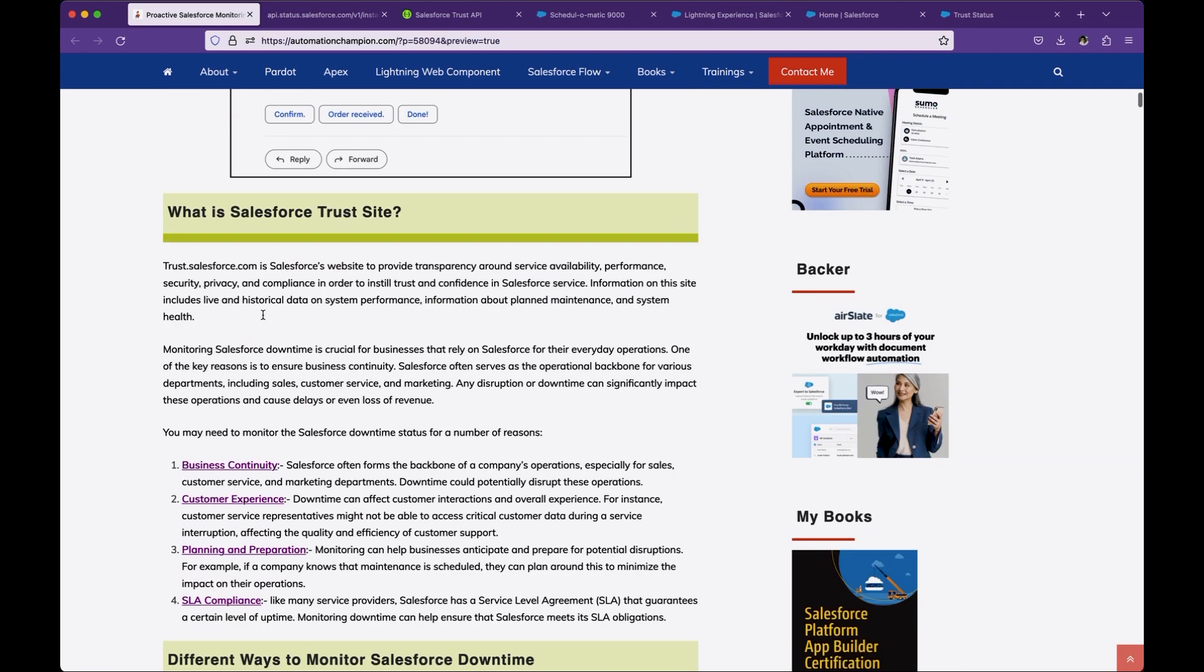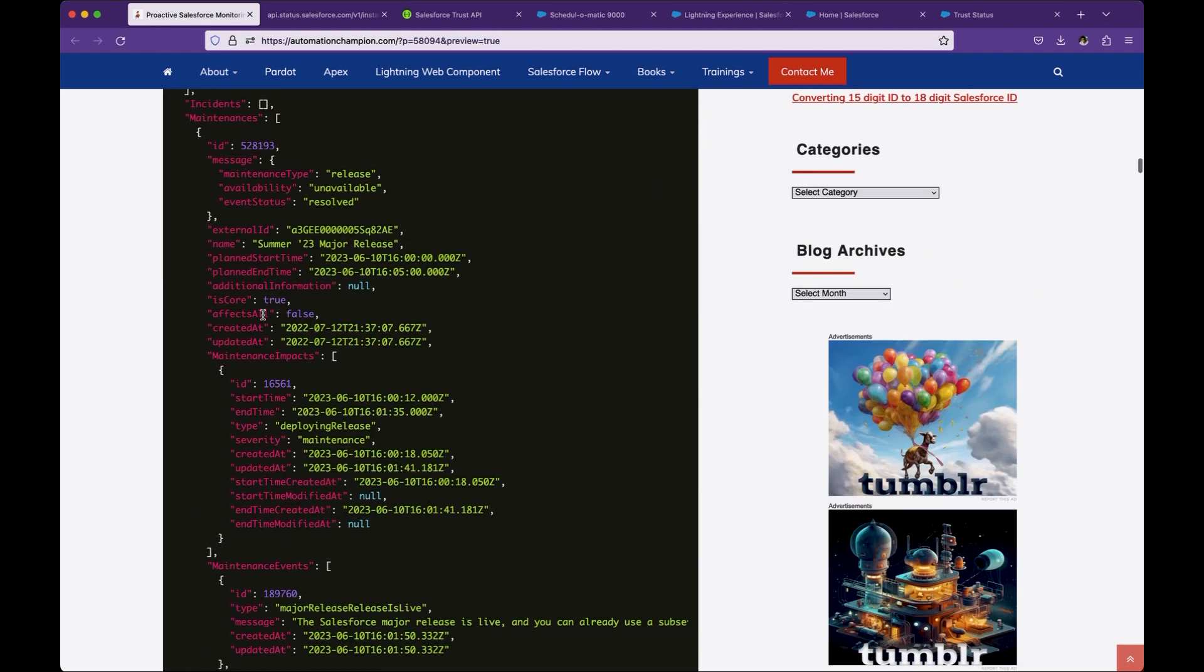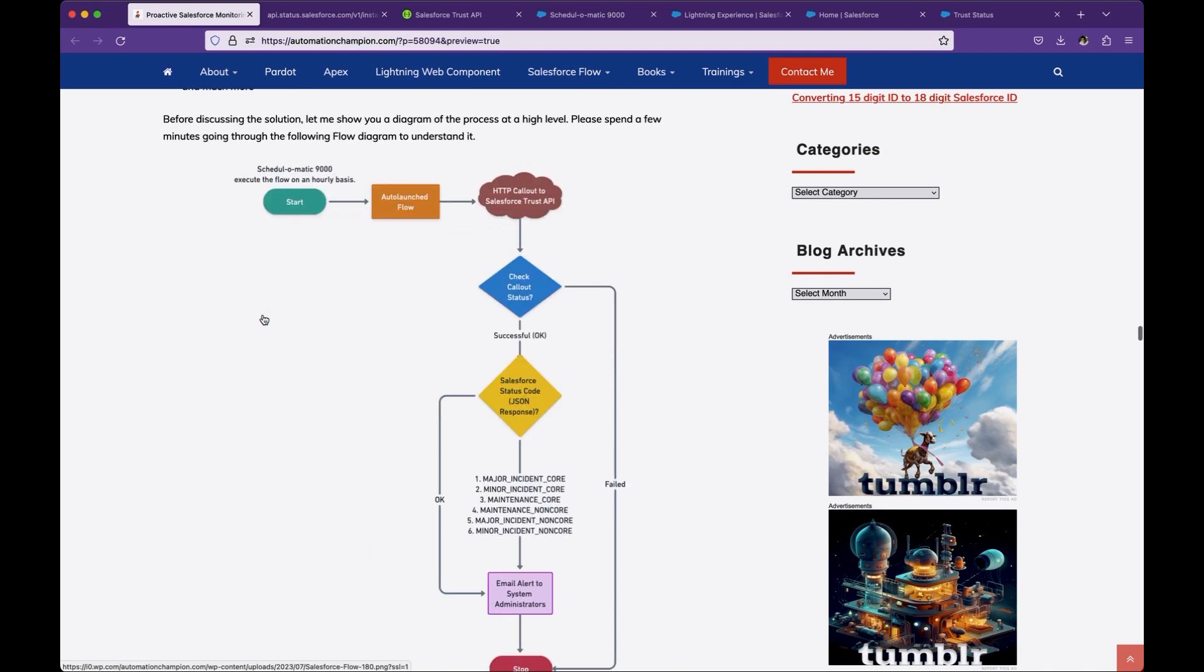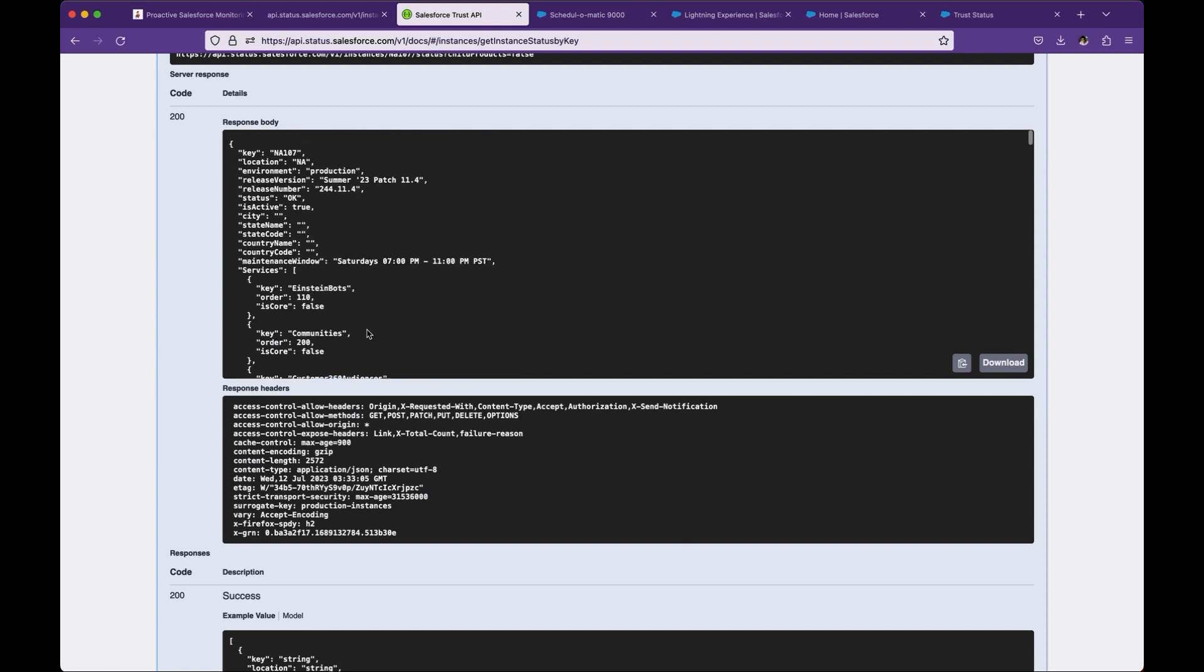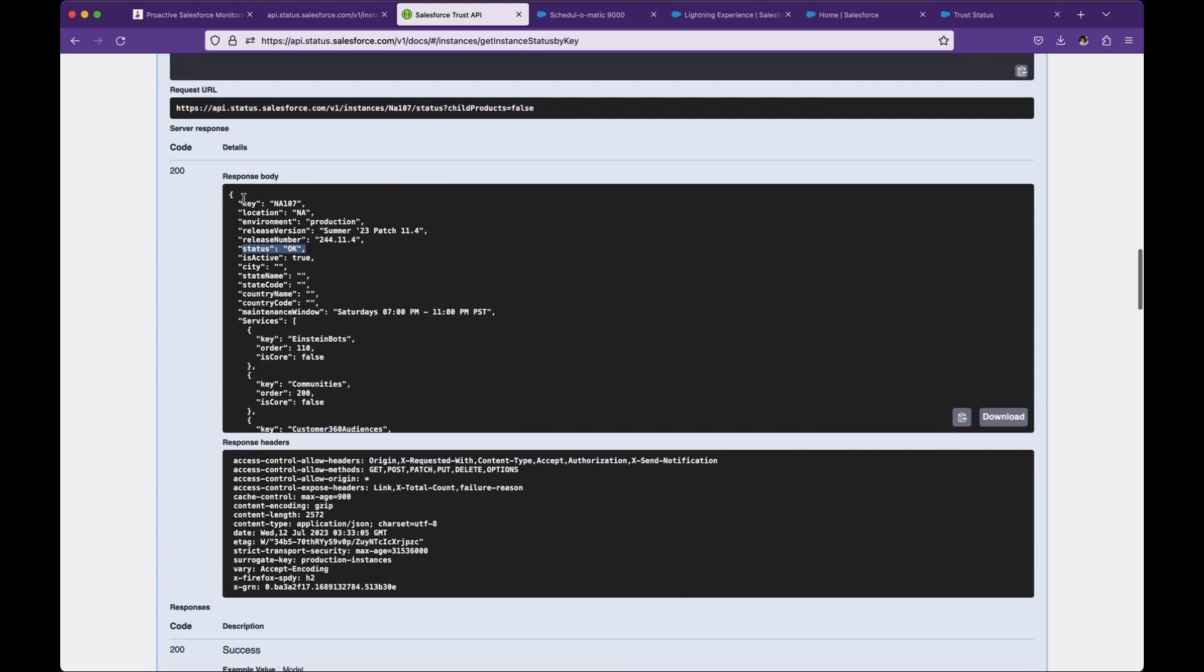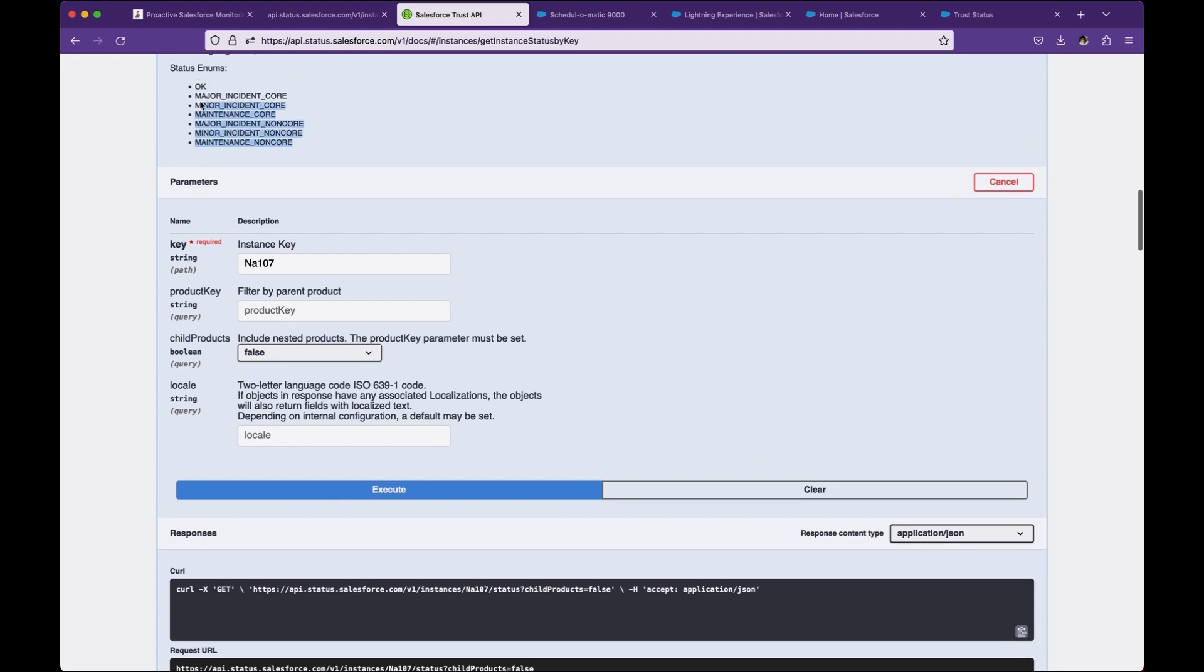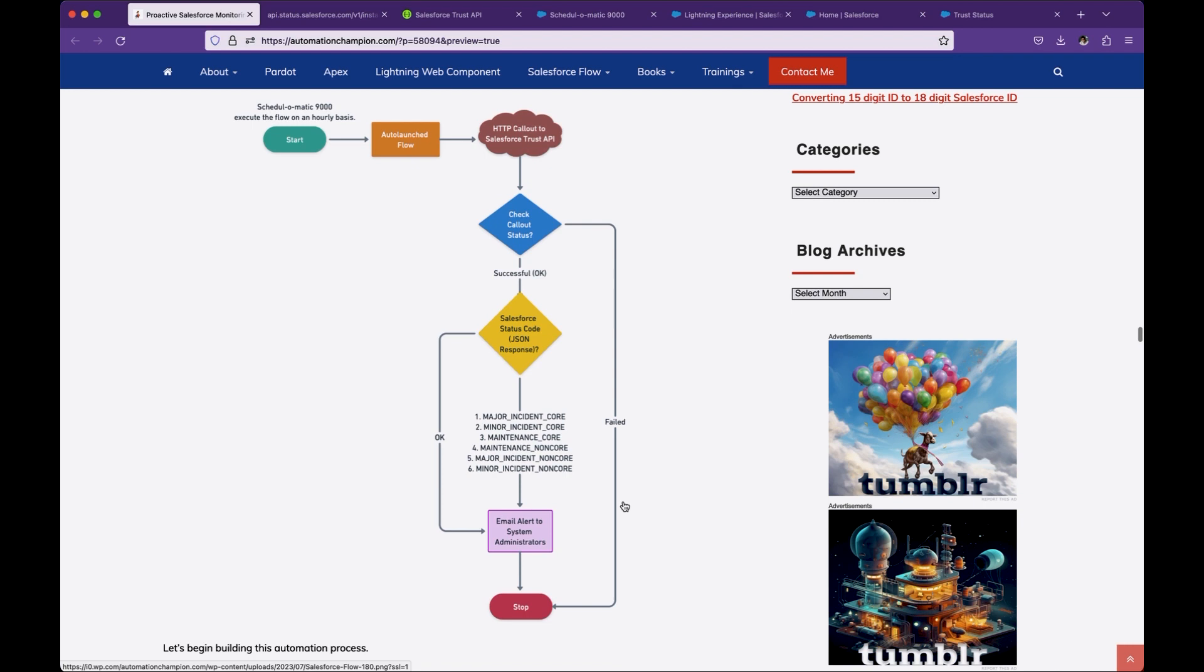Let's try to understand the process flow diagram. This is the process flow diagram. We will create an auto-launch flow which does a callout, HTTP callout to Salesforce Trust API. Upon receiving the response, we will check whether it was success or failed. If it was success, then we will check the JSON status. If it's OK, we don't want to take any action. If it belongs to one of the six error statuses, then we want to send out an email alert to all system administrators.